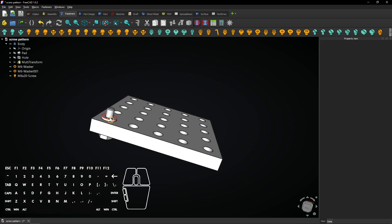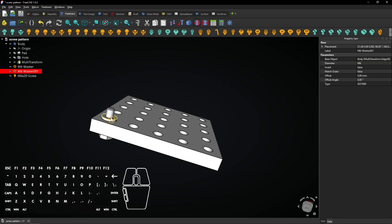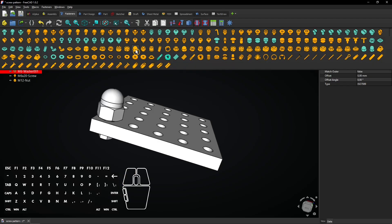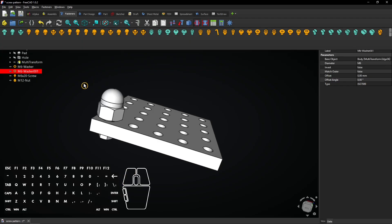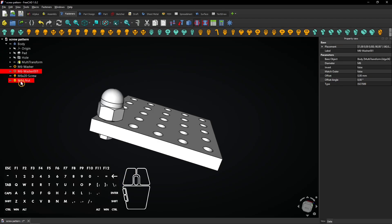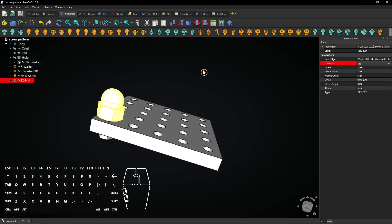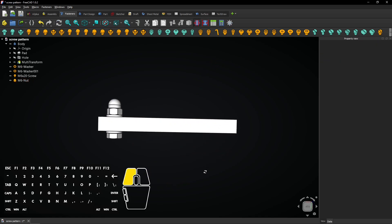Click on the edge of this washer and select this cap nut. It's a little too big. Select it and change the size to M6. Then the nut fits on the screw.